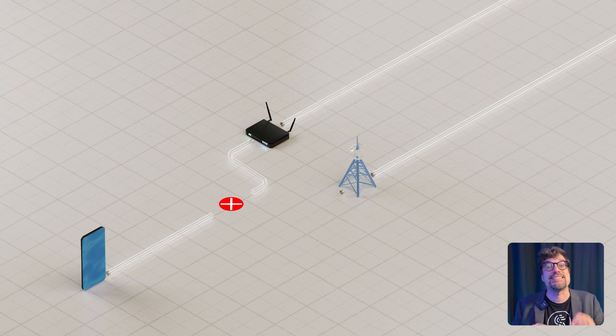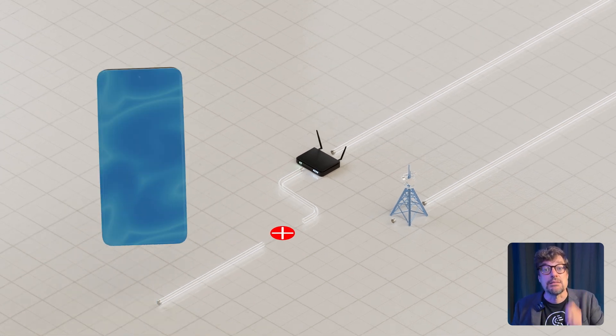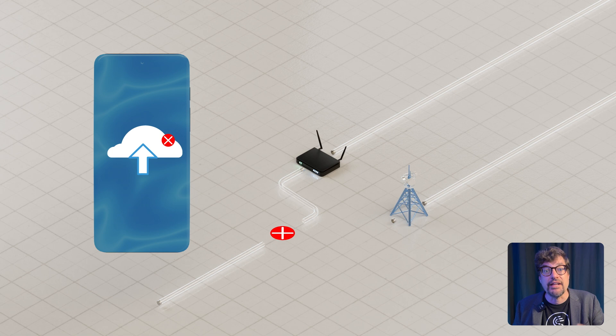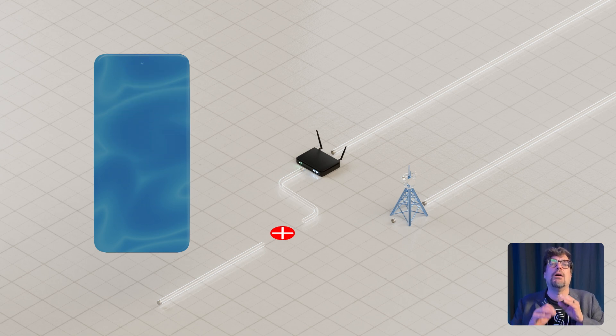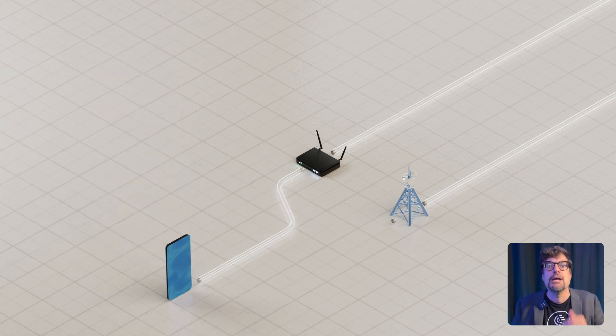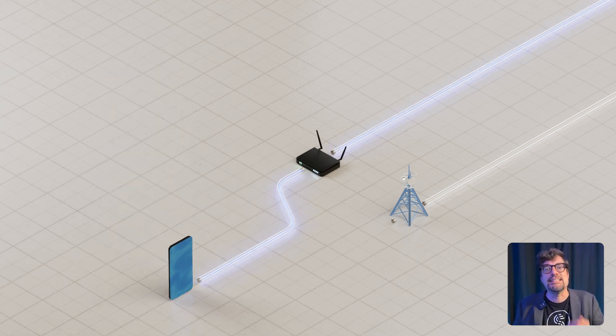That's a single point of failure. And it leads to buffering, dropped calls, failed uploads—all the stuff we hate.